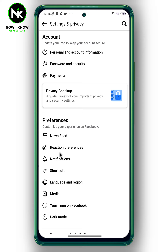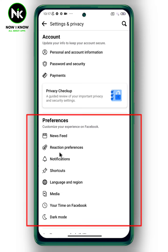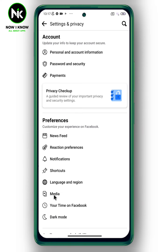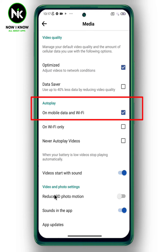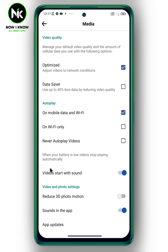A list of options will appear. From Preferences, tap on Media. As you can see, the autoplay option is active by default, whether on mobile data or Wi-Fi. The second option allows you to autoplay videos on Wi-Fi only.